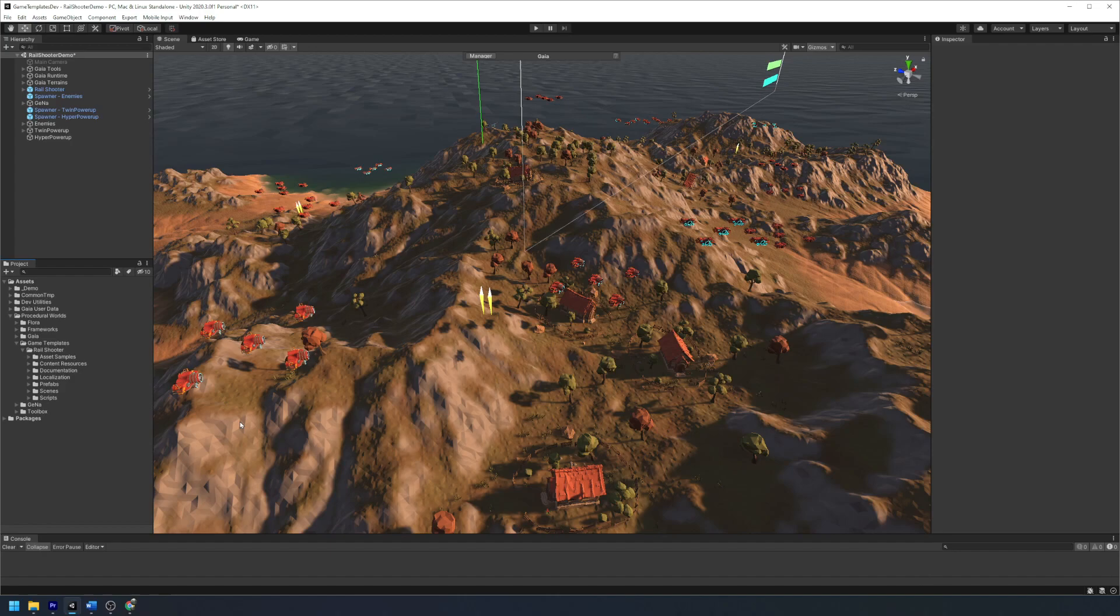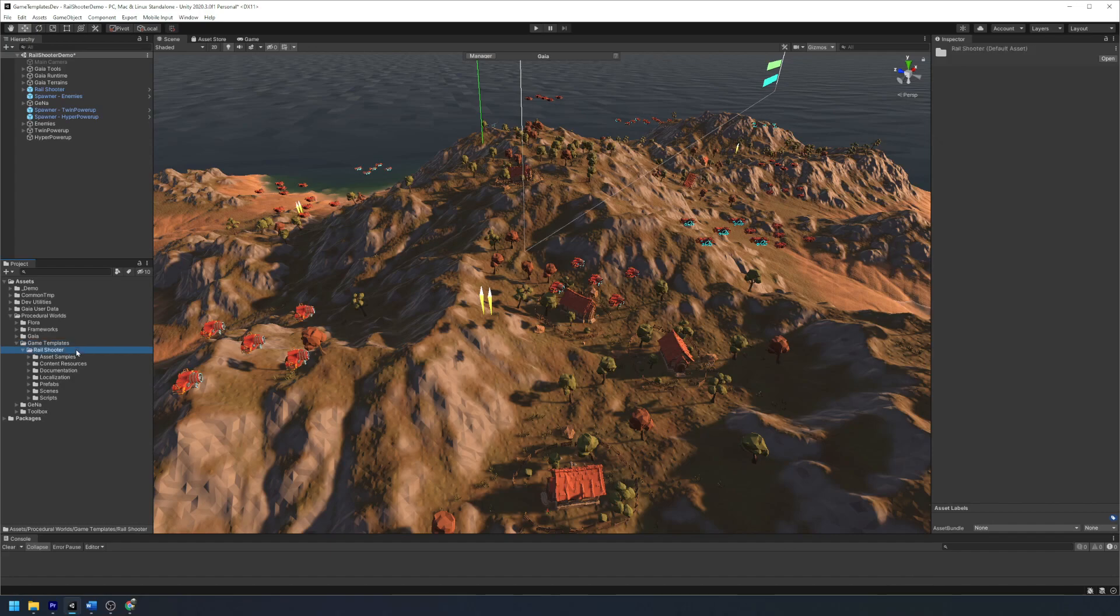If you wish to learn more about the rail shooter game template, you can find the documentation in Game Templates, Rail Shooter, Documentation.